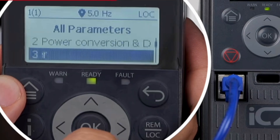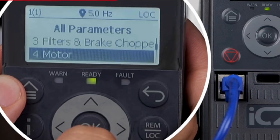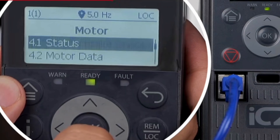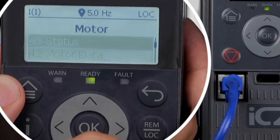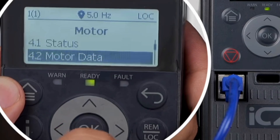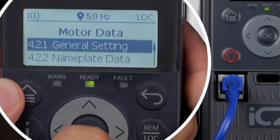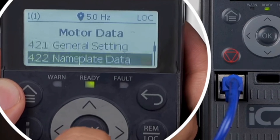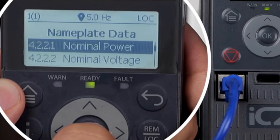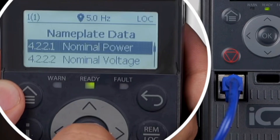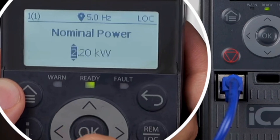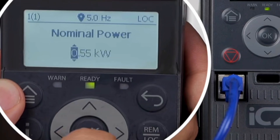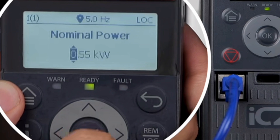Enter the parameters setting and find the fourth parameter group, and select parameter 4221. Set the nominal power of the motor to 0.55 kilowatts.